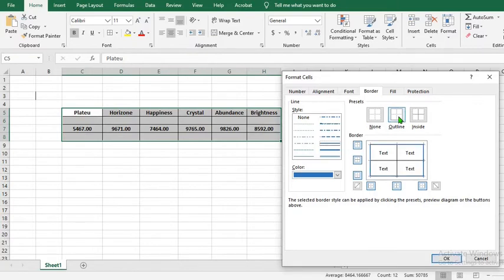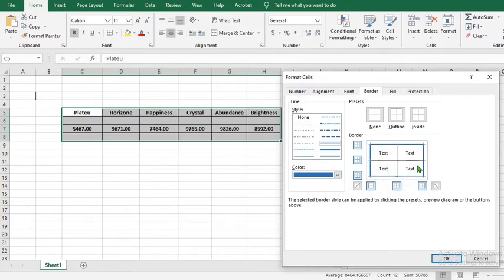When you select outline, it has applied the color to the outline. That means this color can only be applied to the side borders. And when you click inside, they are now applied to the inside borders.